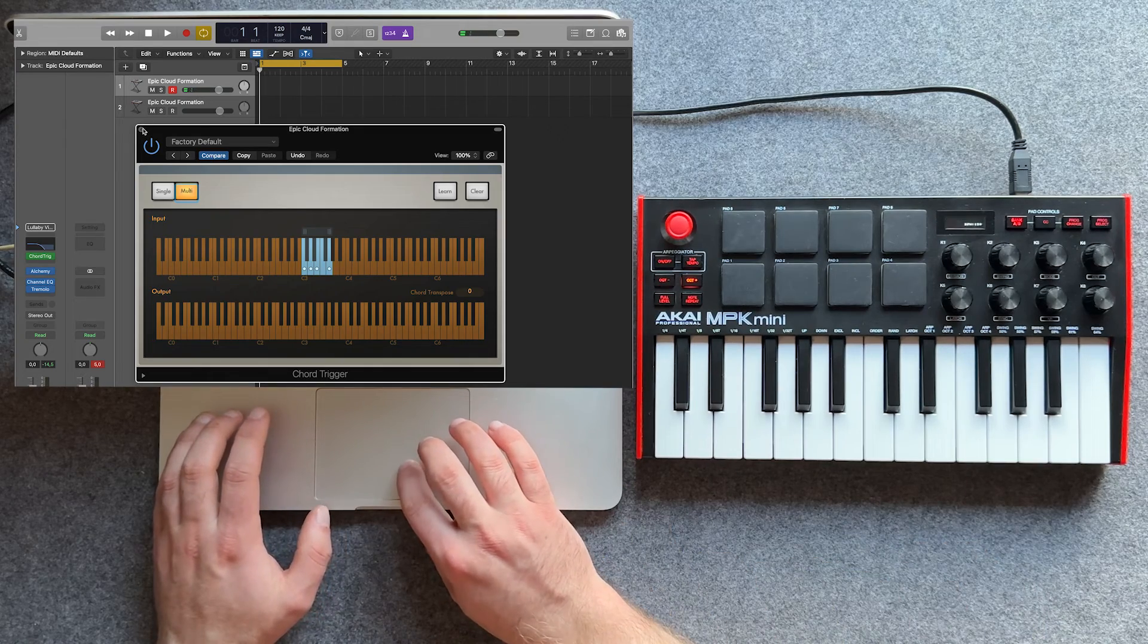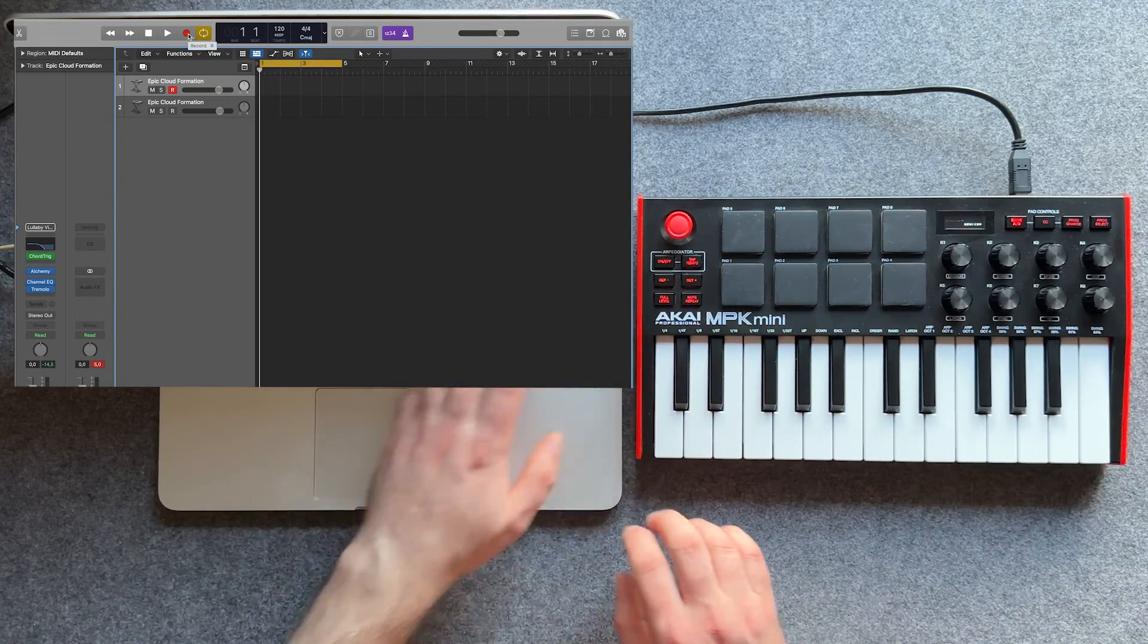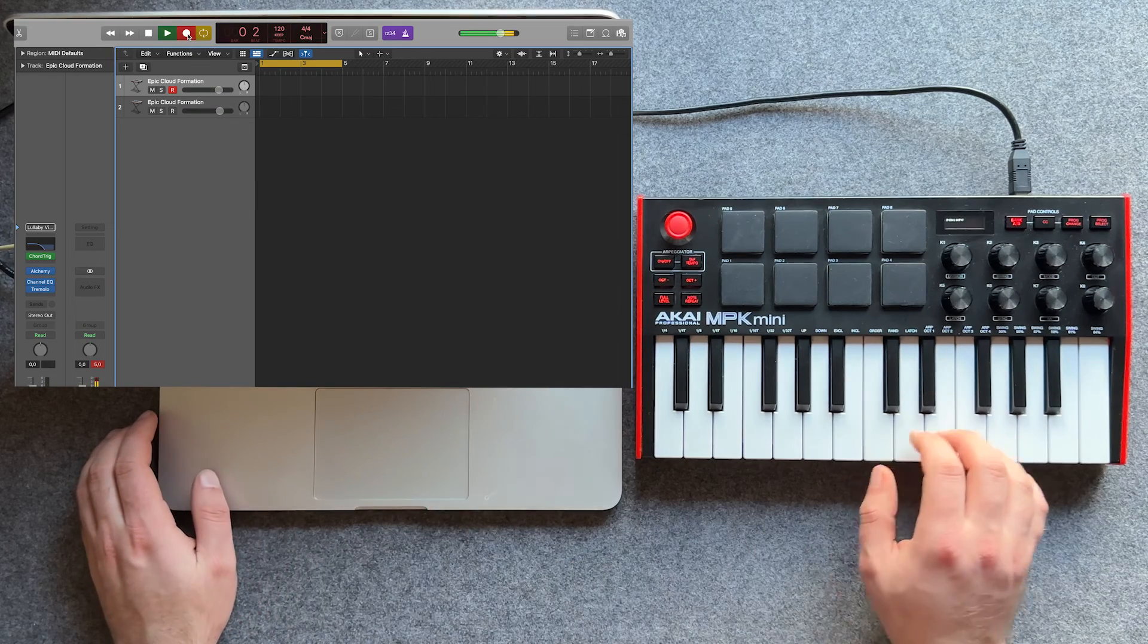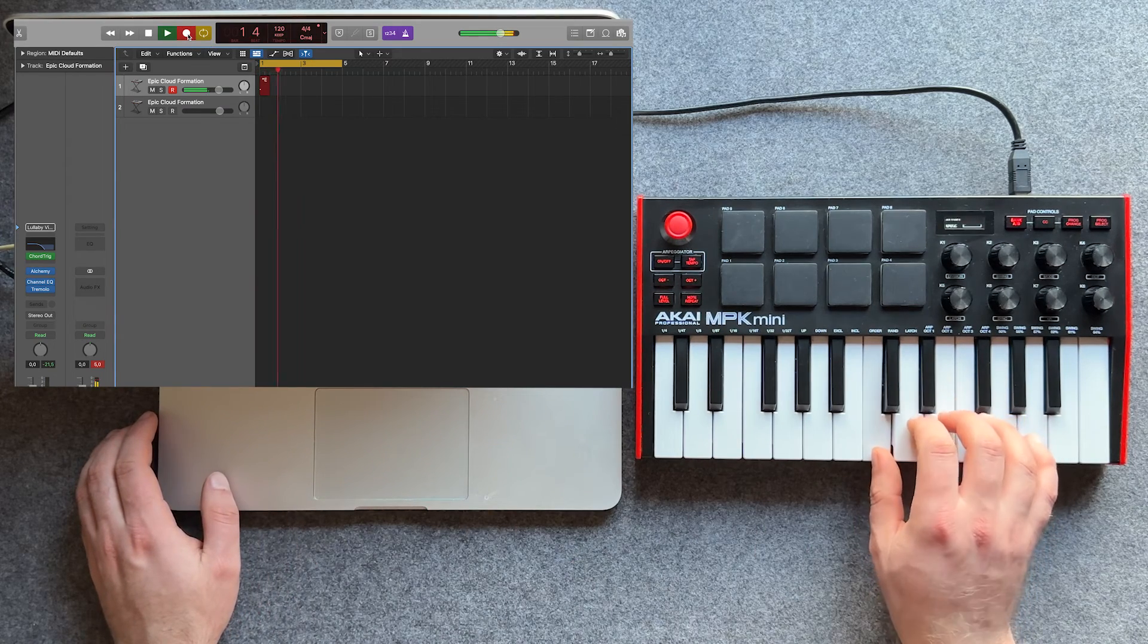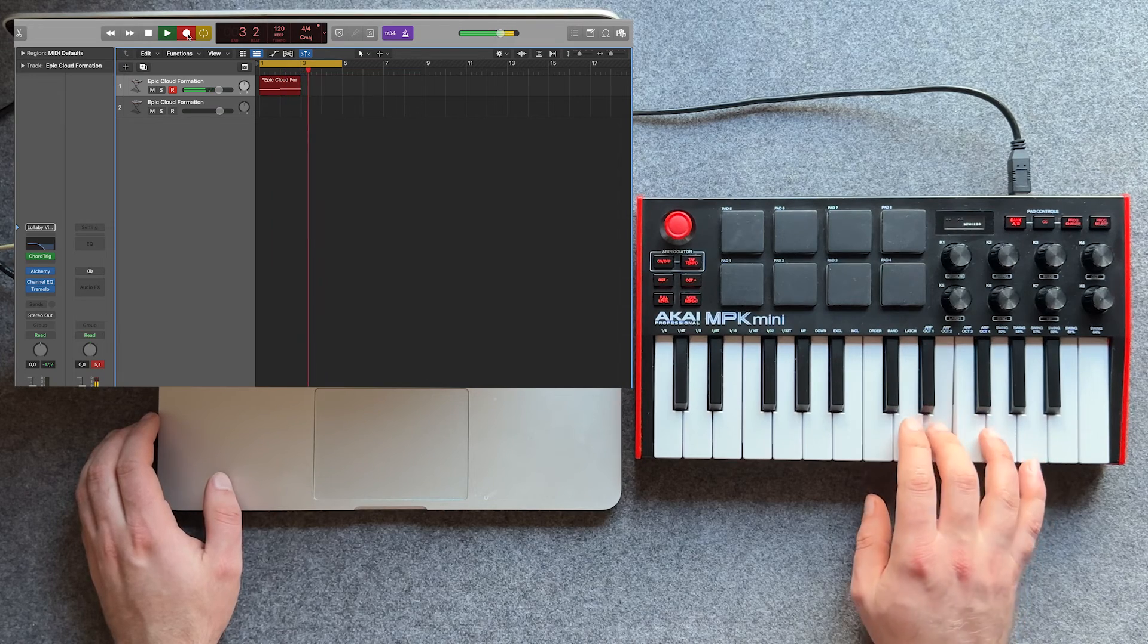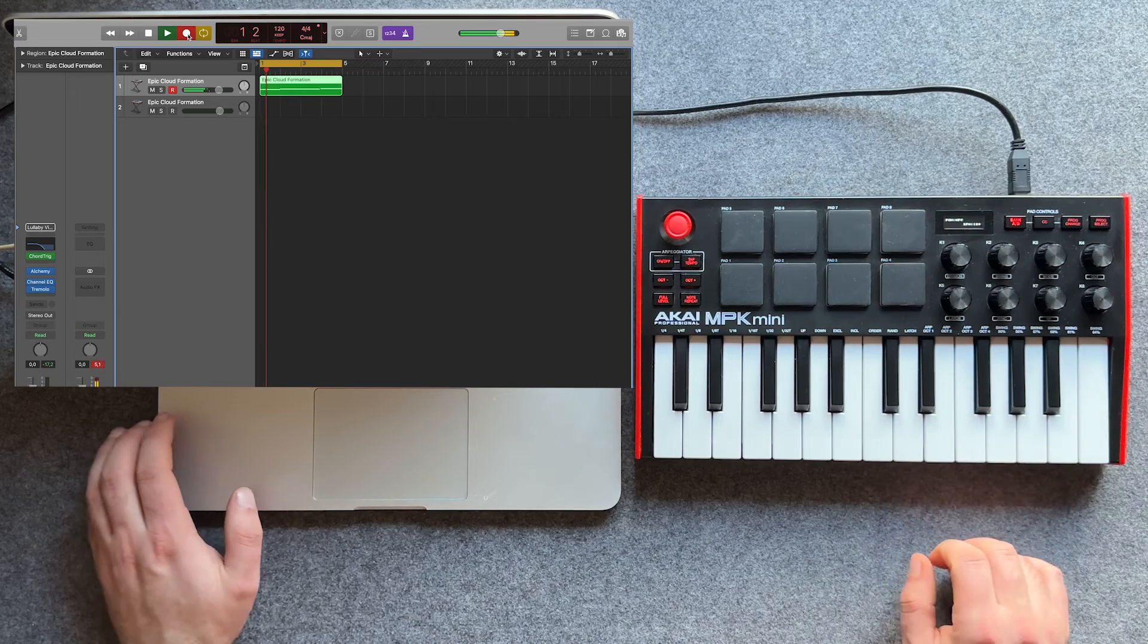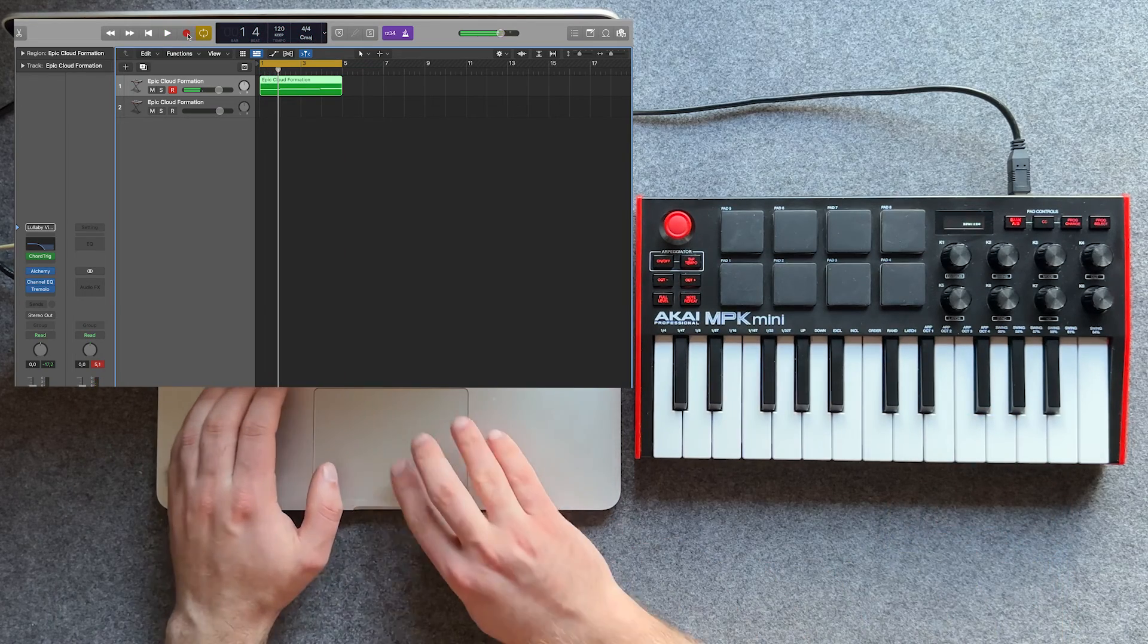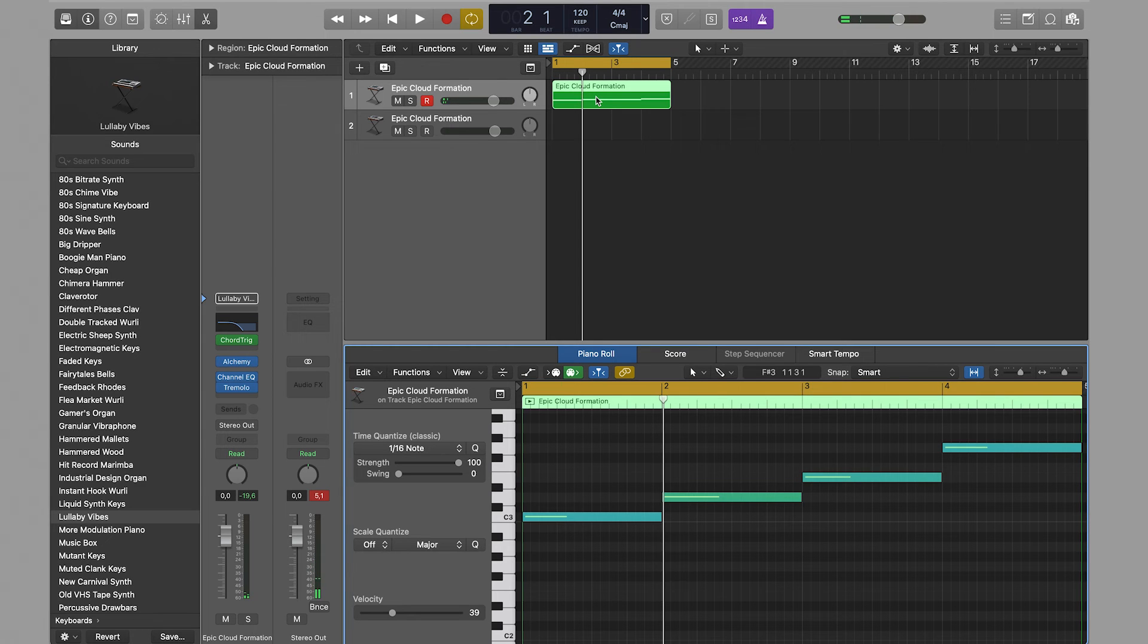Let's record a part and see the result in the piano roll. As you can see, only one note is written during recording, although actually four are played.